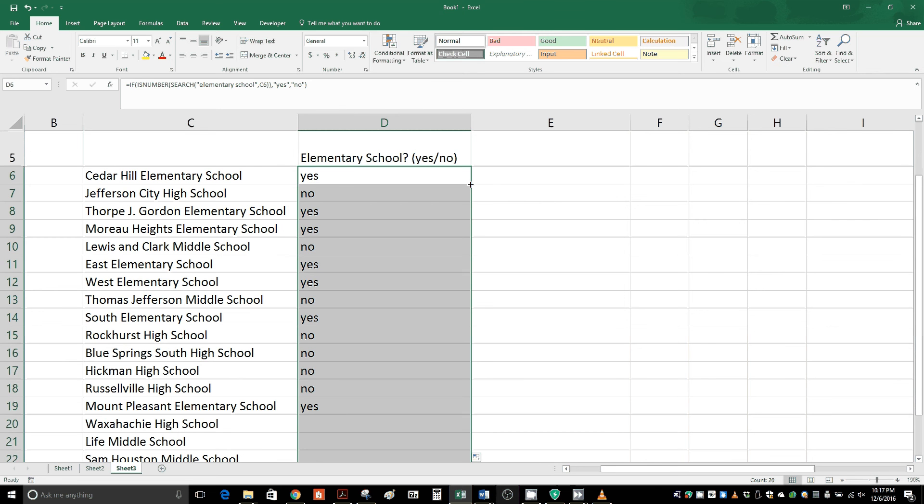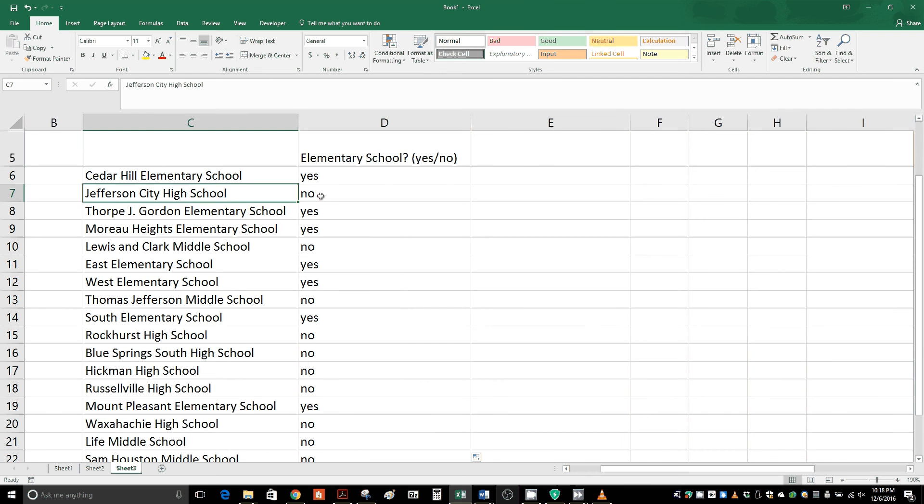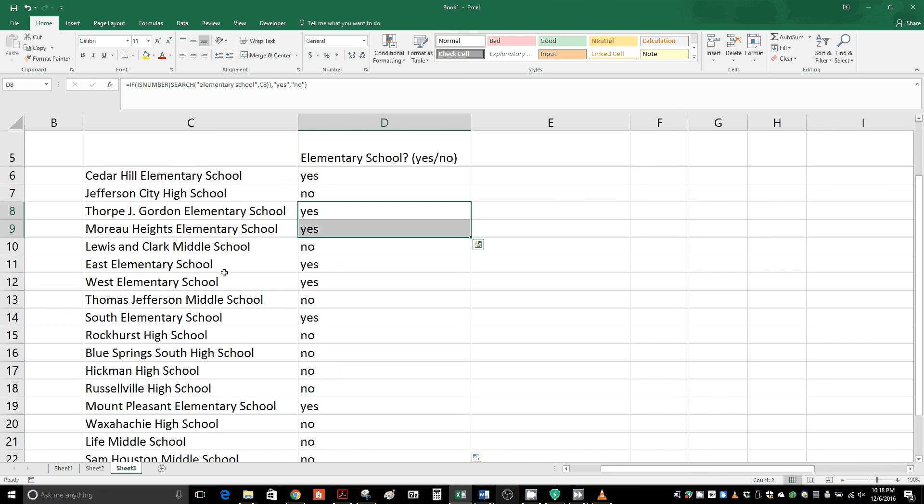Now you can see this formula is looking at all these different cells, and you can verify that this is indeed correct. Here's a high school, it says no. These elementary schools are saying yes, as are these. Everything else is saying no in between. So this formula is working.